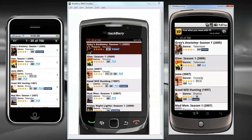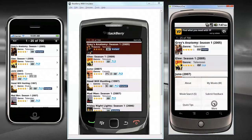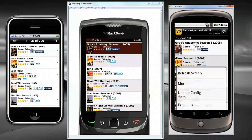Now that you've seen how simple it is to update your application in App Studio, let's go back to our device and see how it looks. On each device, all I have to do is exit out and log back in. I'll do it first on Android, then Blackberry, then iPhone.